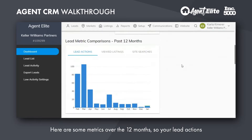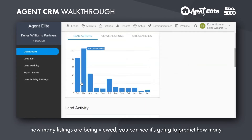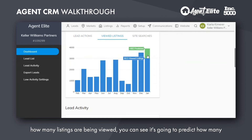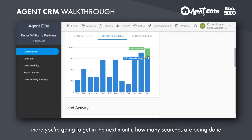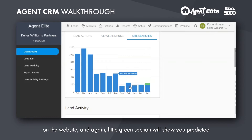Here are some metrics over the 12 months — your lead actions, how many listings are being viewed. You can see it's going to predict how many more you're going to get in the next month. How many searches are being done on the website, and the little green section will show you predicted.